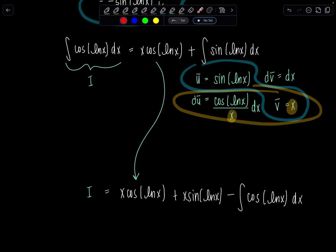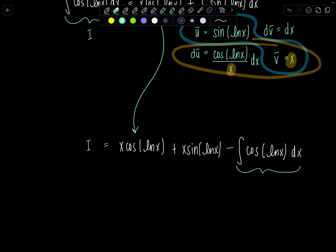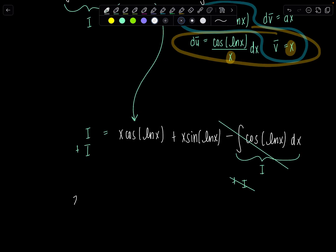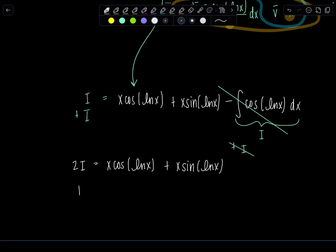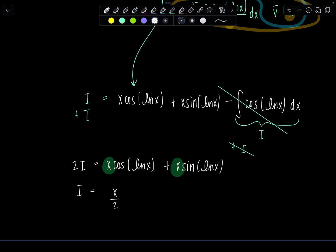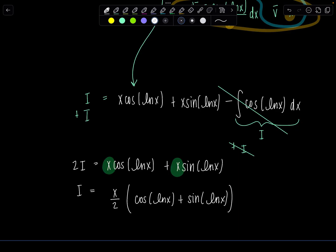Hopefully you've noticed our beloved boomerang has come back to us. The integral of cosine of natural log of x dx is how we defined I — that was the original integral. So I'll treat it like an unknown variable we're solving for; this remaining integral is also I. Adding I to both sides, we get 2I equals x cosine of natural log of x plus x sine of natural log of x. Dividing by two and factoring out x, the integral equals x over 2 times cosine of natural log of x plus sine of natural log of x plus C. Don't forget the plus C, and we are done.